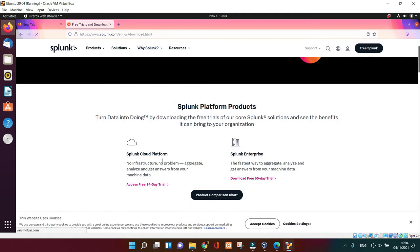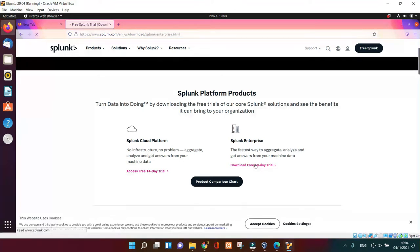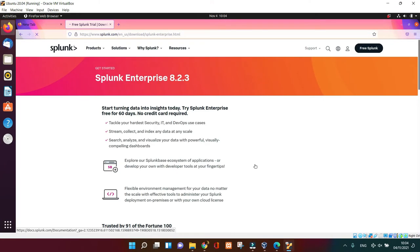And now we're going to download the Splunk itself. So you can see on the screen that we've got two choices: you've got the Cloud one and the Enterprise. We're going to select the Enterprise one.